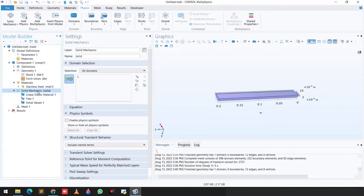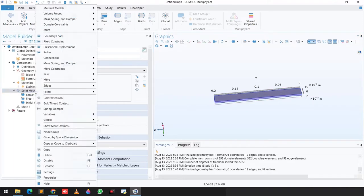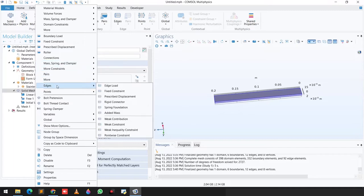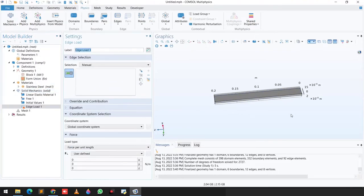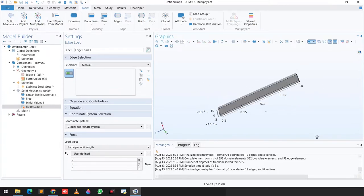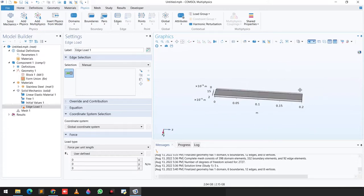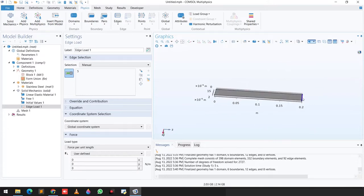Next we will define the boundary conditions. The first boundary condition is a point load applied on an edge. We click on Solid Mechanics, go to Edge, and apply an Edge Load. We then select the relevant edge.